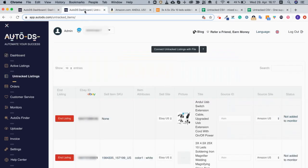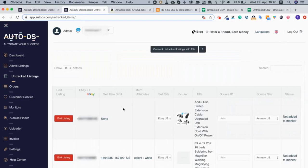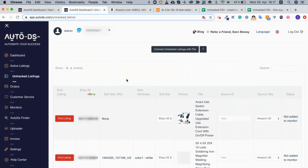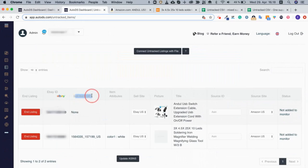Once you're on the untracked listings page, you will see the information that AutoDS could gather about your listings. So we will have the eBay item ID, the SKU, sell item, SKU ID, item attributes...